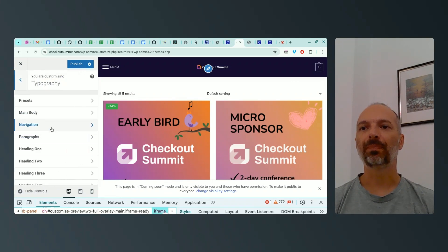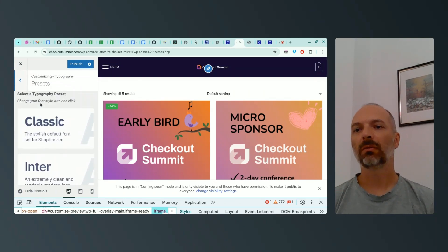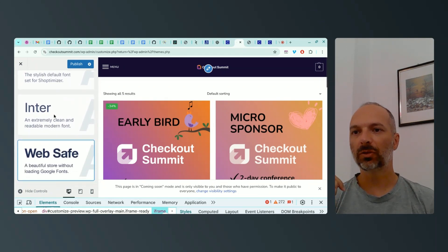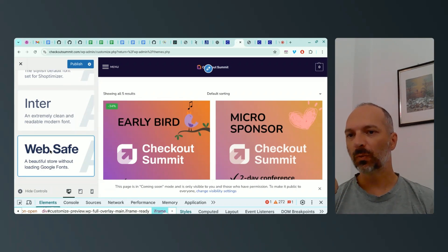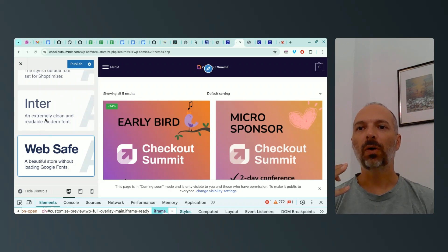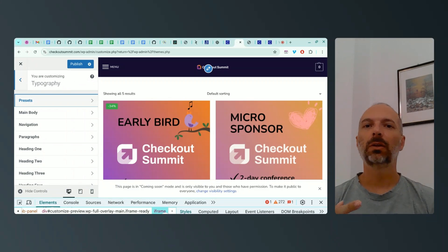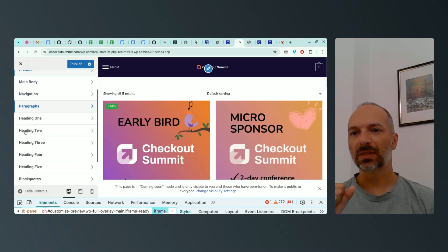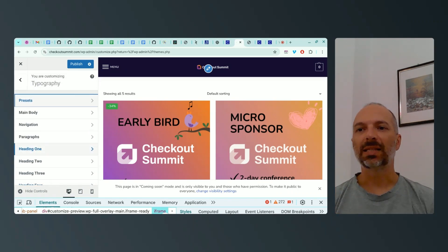For typography, Shoptimizer comes with three handy presets: Classic (the default), Inter, and Web Safe — which is great for performance since it doesn't load external fonts. Of course, if you've developed your own brand identity with your own logo, fonts, and colors, you'll want to go into each setting and customize the font family, font size, header spacing, and weight.